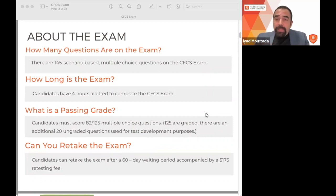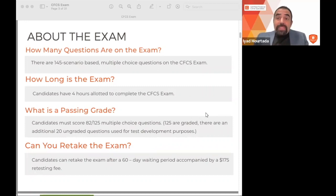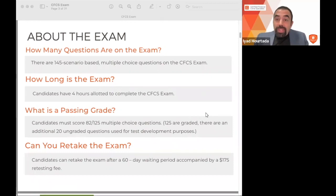There are technical terms and knowledge you need to gain — such as the difference between smurfing and structuring, trade-based money laundering versus using insurance products, or trusts and special purpose vehicles in money laundering. There are 145 questions and you have four hours to complete the exam. The strategy is to allocate around 35 questions per hour — 35 in hour one, 35 in hour two, 35 in hour three — finishing 105 questions, then using the last hour for the remaining questions.